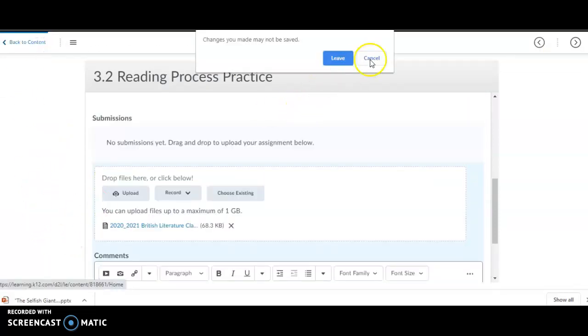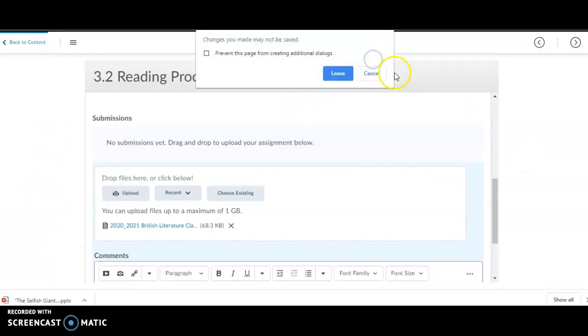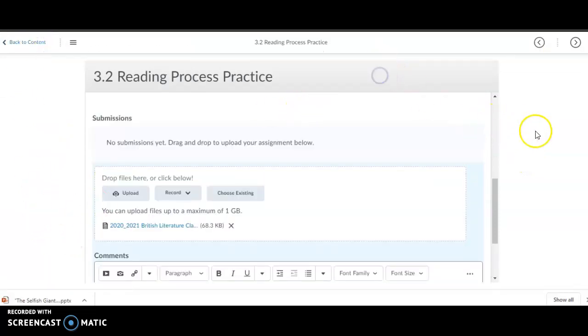So, I hope that this helps. And, if you have any questions about how to submit a Google Drive or Google Doc assignment into the classroom, do not hesitate to reach out. I am more than happy to help. Thanks.